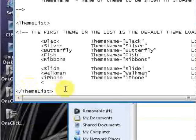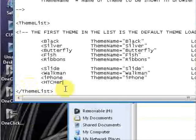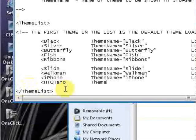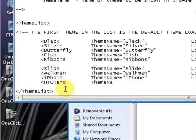Make a greater than sign and you want to type in capital H, capital T, capital C, capital H-E-R-O. Tab over to theme name, type that in, capital T-H-E-M-E, capital N-A-M-E. Equal sign, quotation mark.